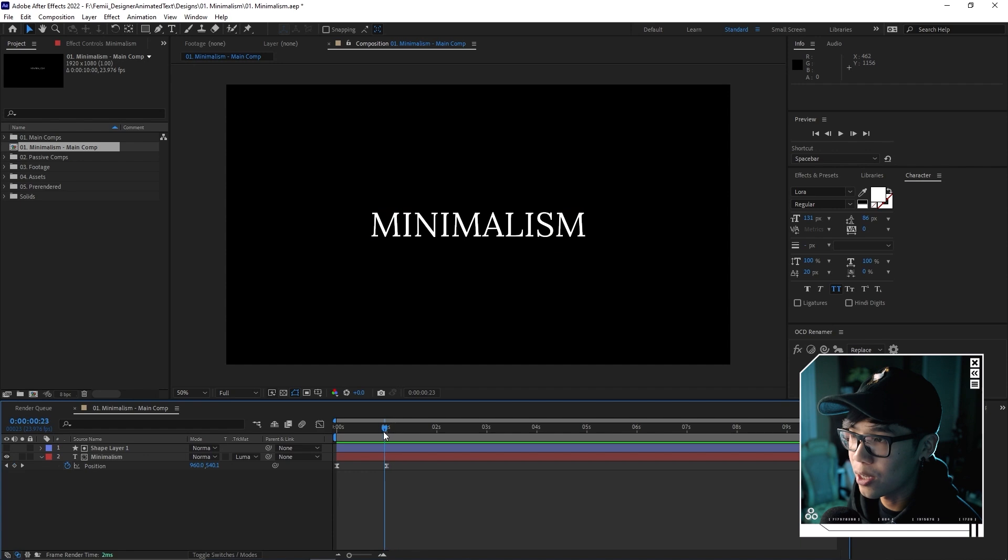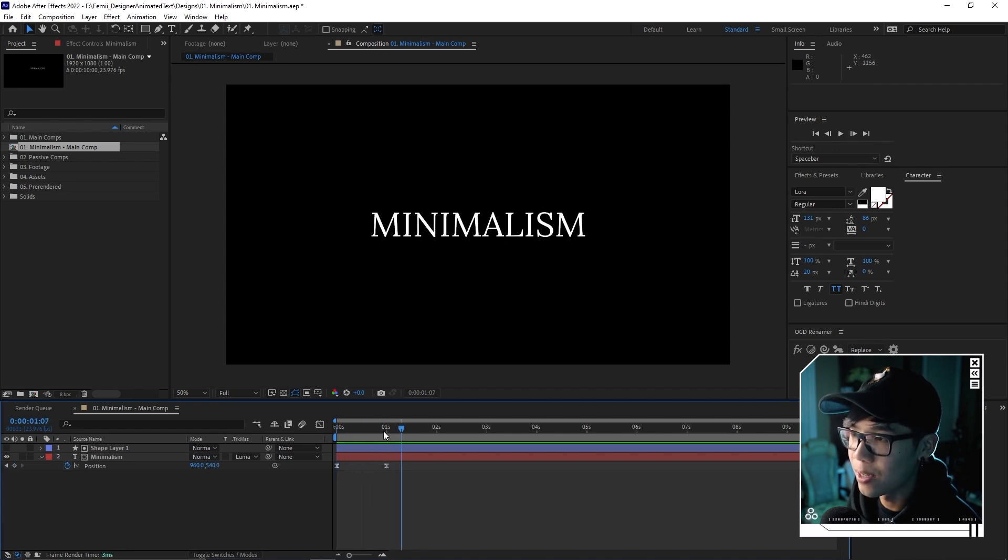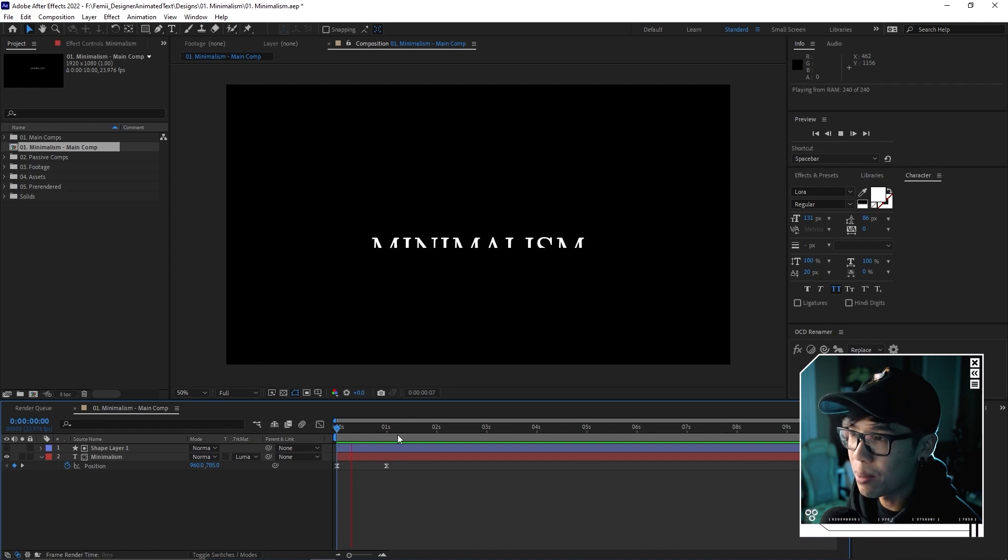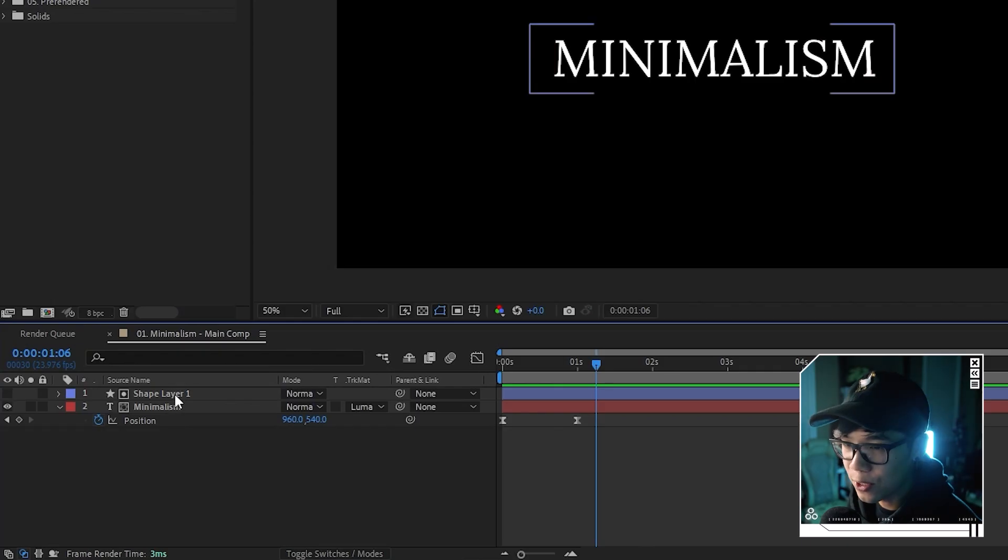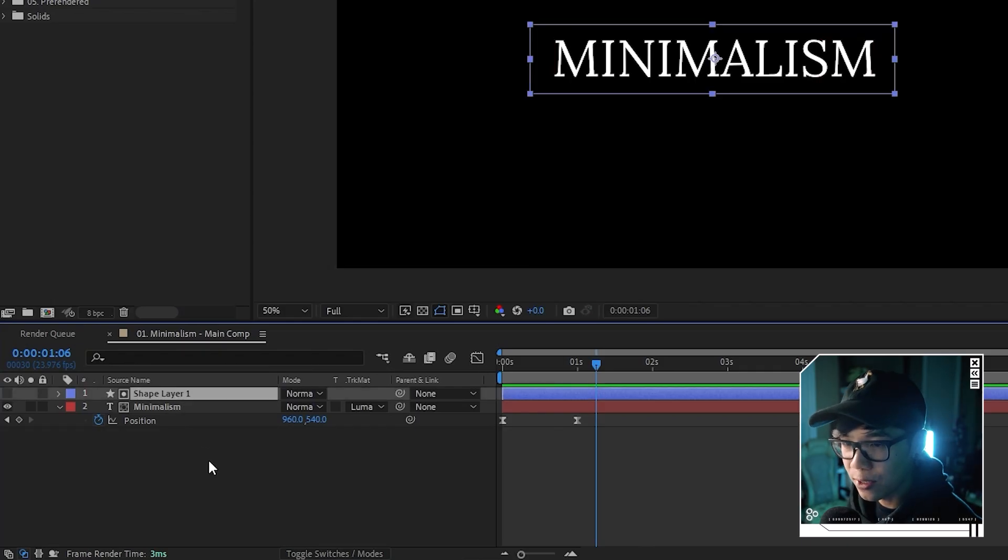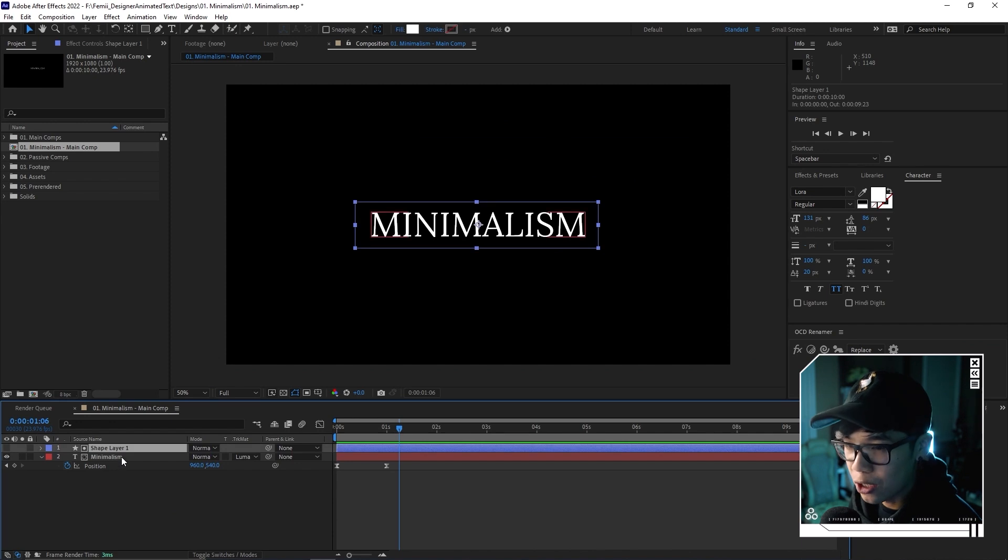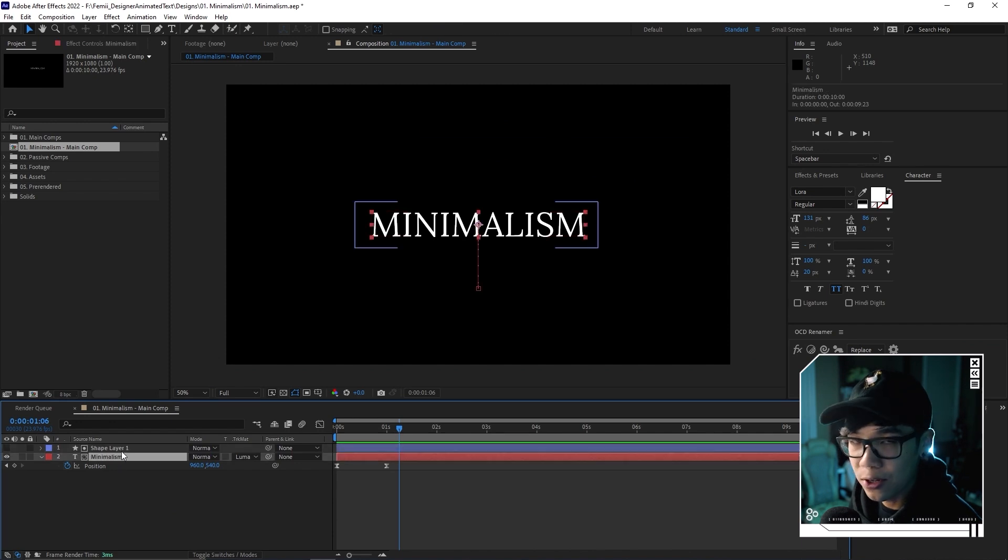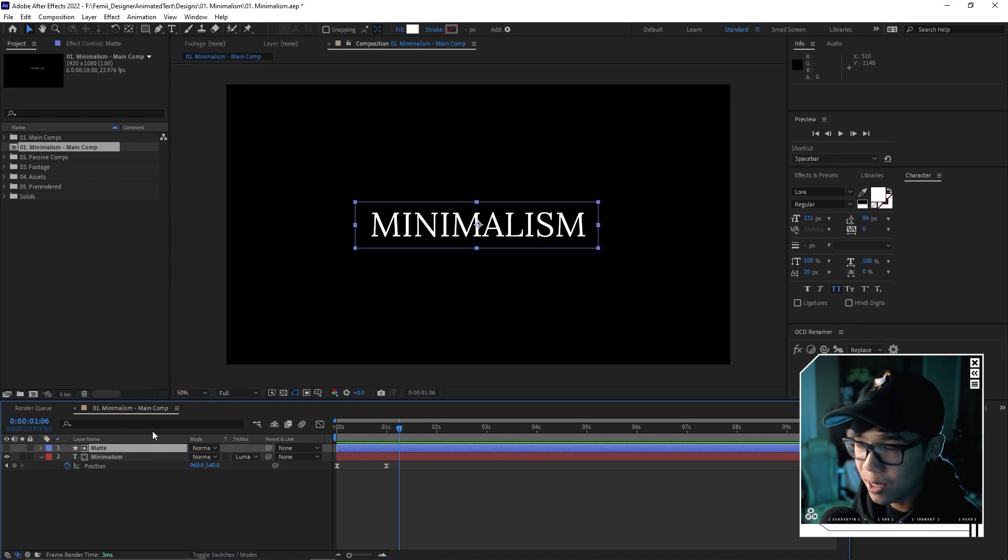If you don't see your track mat options, hit toggle switches and modes. We're going to change the track mat for this text layer to Luma mat. It's going to use the brighter portions or the white to tell us what will show through. When it's out of that white box, it's transparent. When it comes into that white box, it's actually opaque. Make sure this shape layer is directly on top of your text layer. We'll rename that matte.